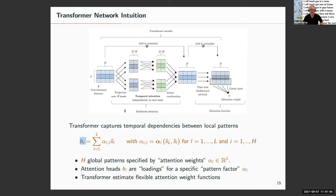A questioner asks: when would this model not work well, and what are the trade-offs between this two-step model versus simpler models? There must be cases where this works better and others where it works worse. Marcus acknowledges this is a good question.